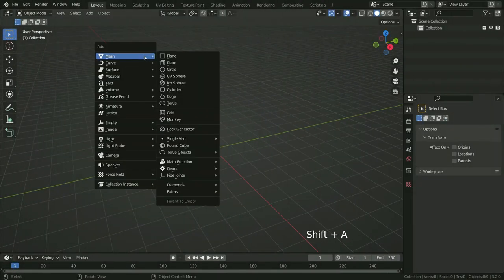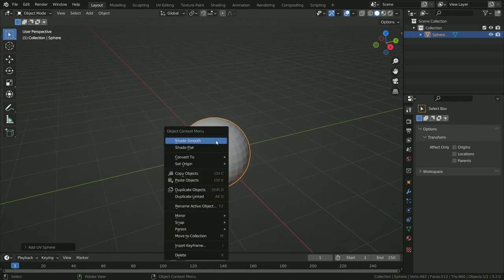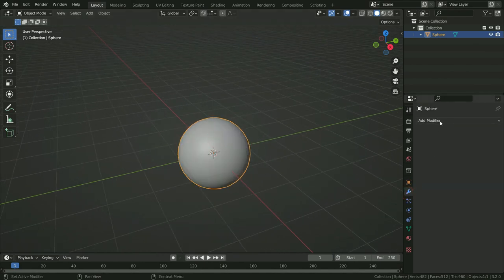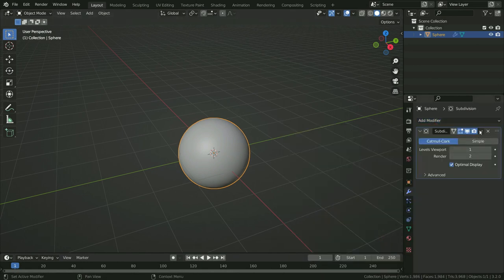Press Shift A and add a UV sphere. Right-click and make shade smooth. Click on the Modifier tab and add a Subdivision Surface Modifier. Apply the modifier.